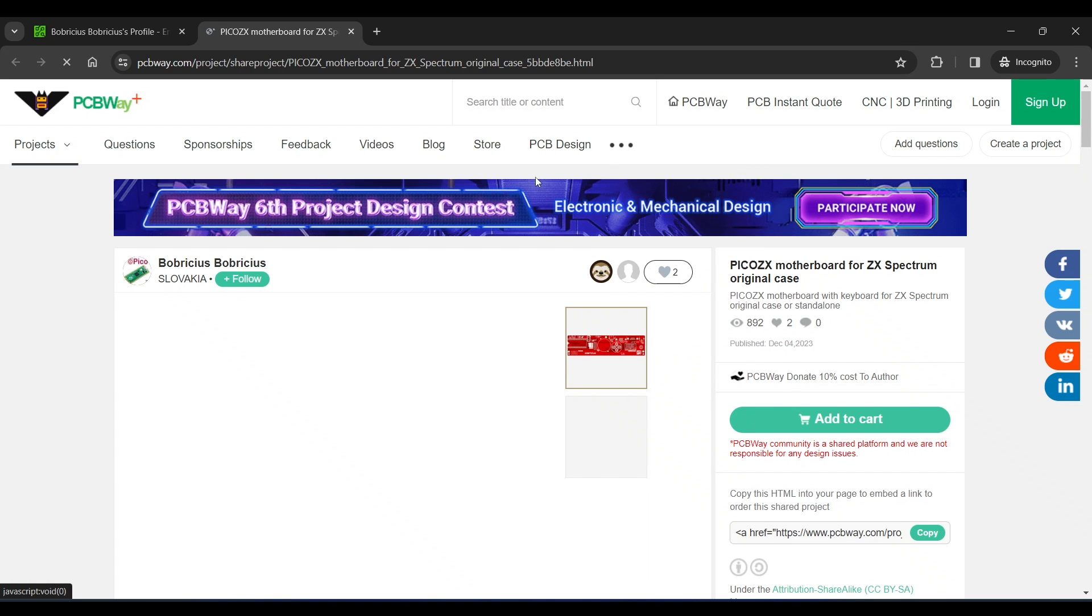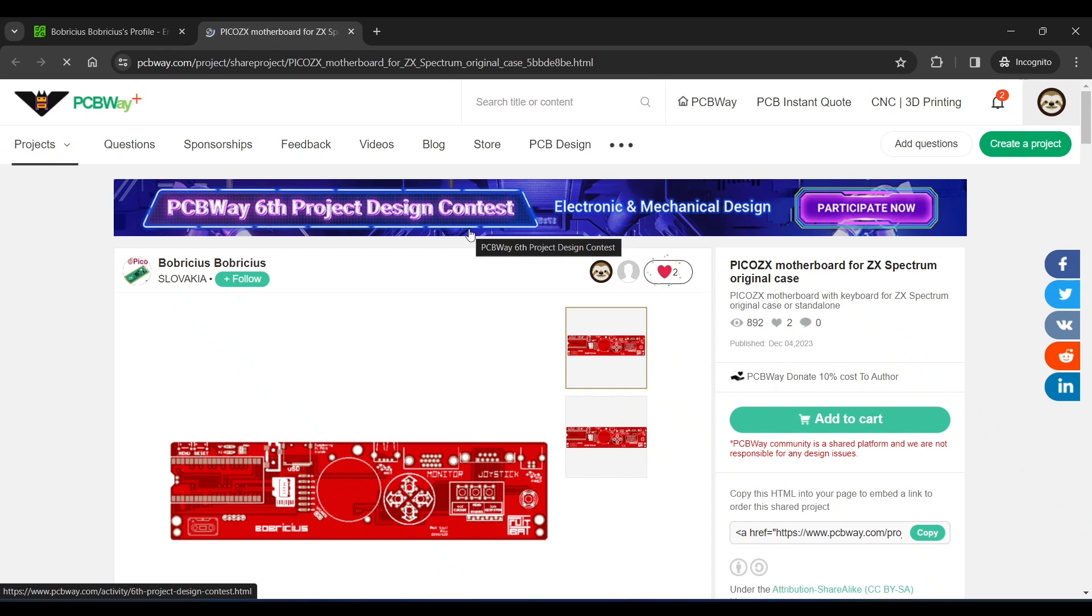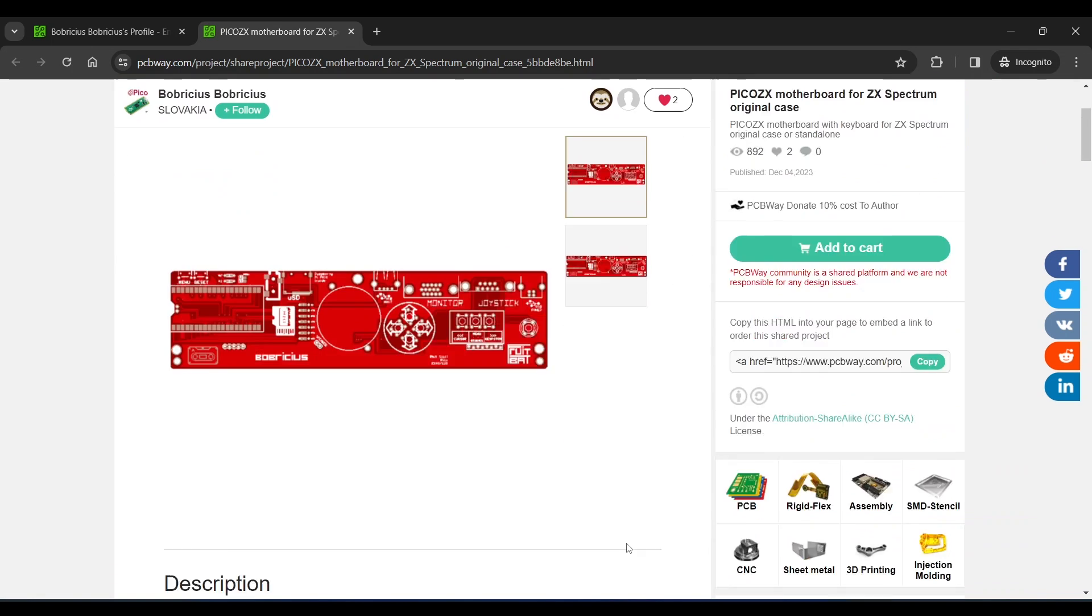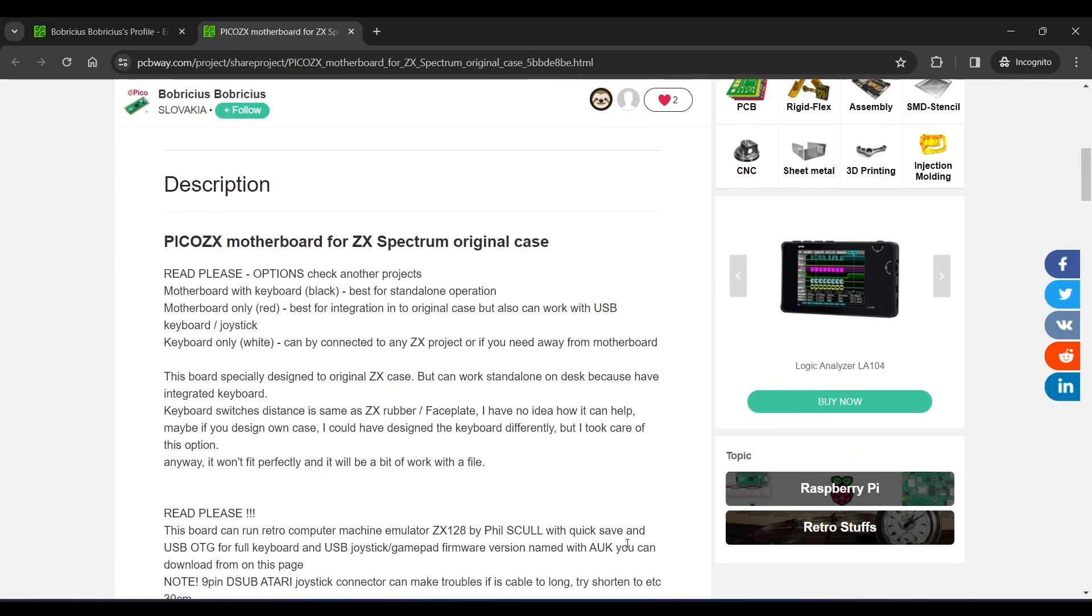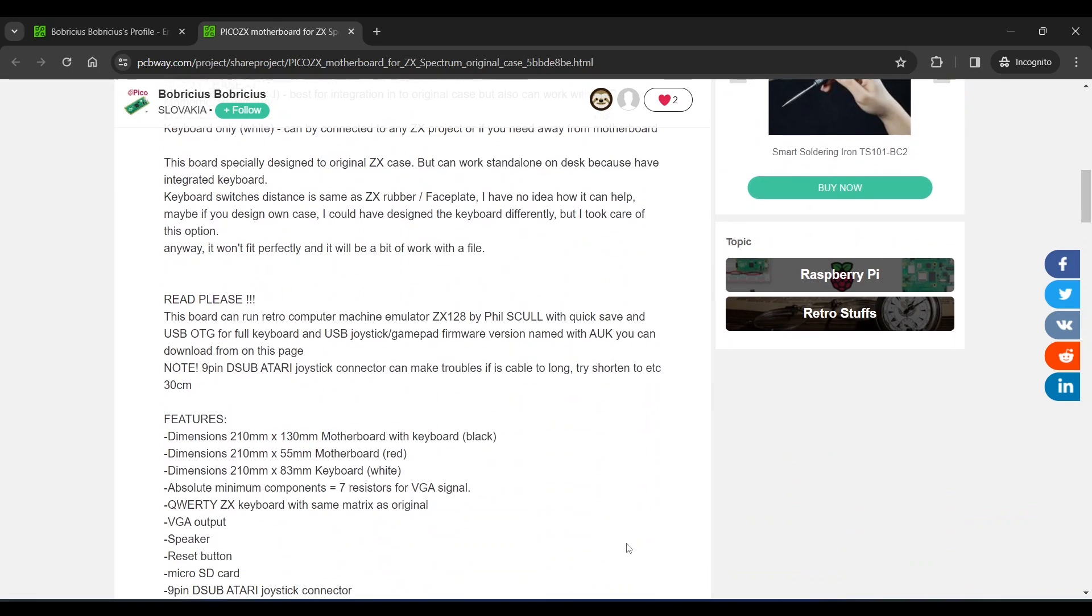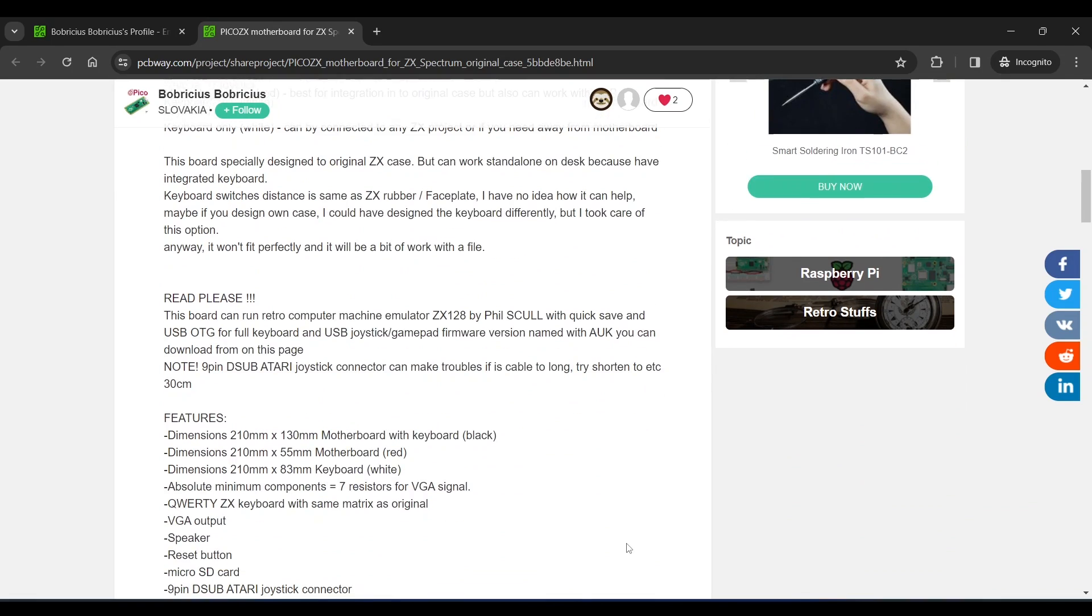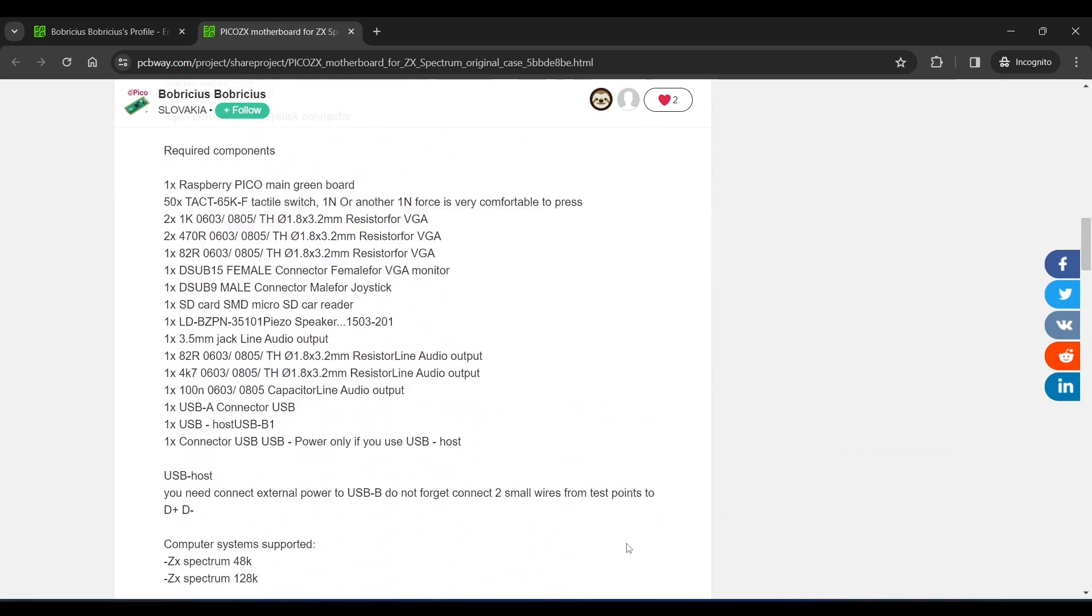This board is designed to fit inside a ZX Spectrum 48k rubber keyboard case. Down here you'll find a description, required components and the firmware etc.